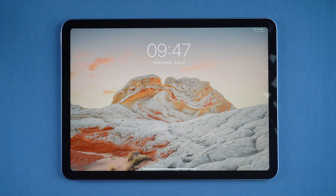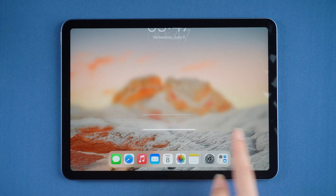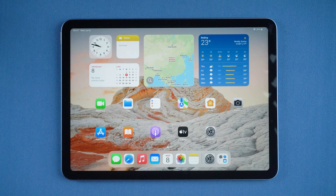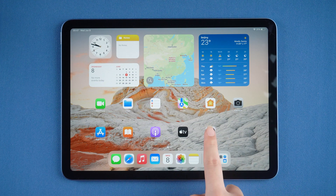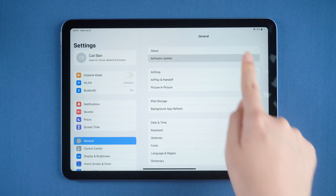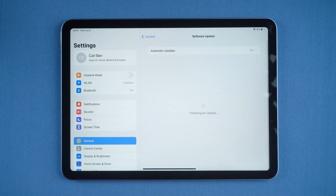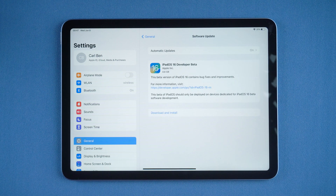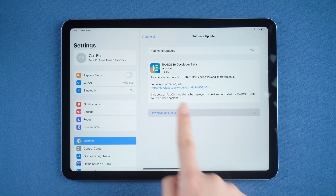Select Restart to apply changes. After your iPad restarts, enter the Settings screen again, then go to General → Software Update. You can see the iPadOS 16 developer beta appears here.